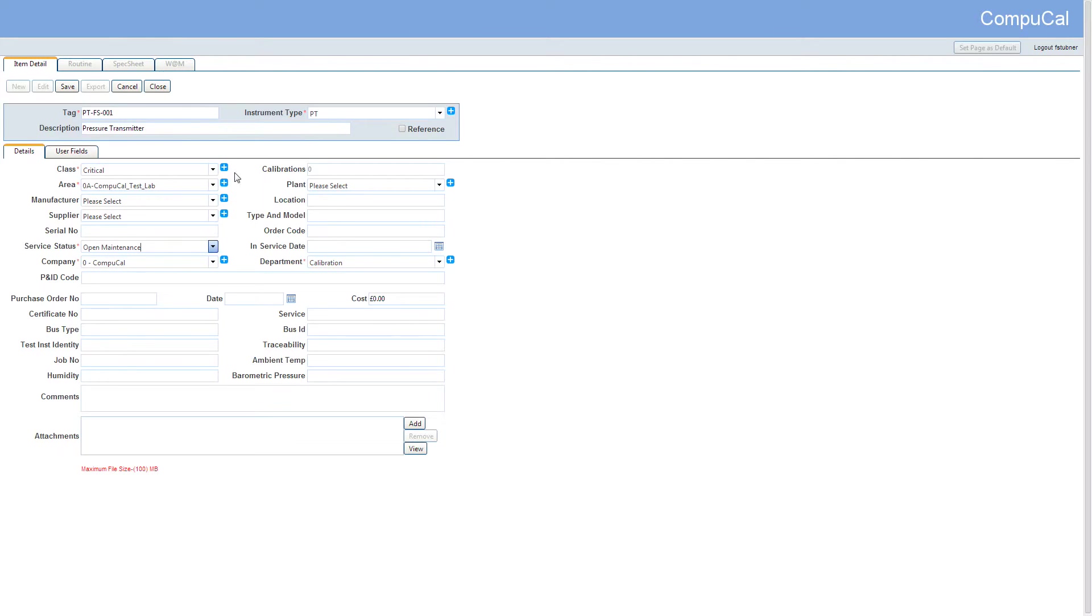If you have the privileges you can add to all drop downs directly from the screen by selecting the blue plus buttons.